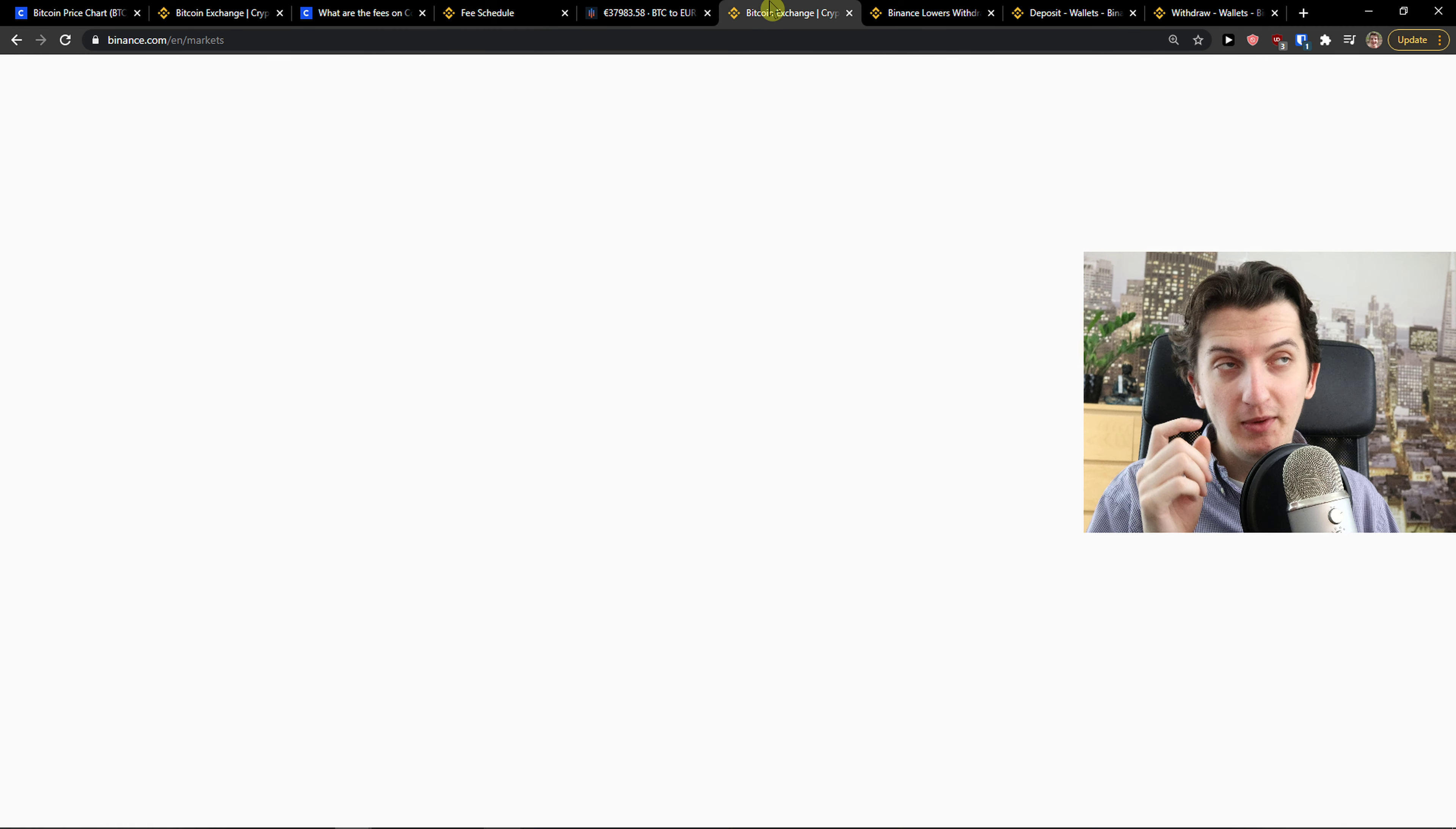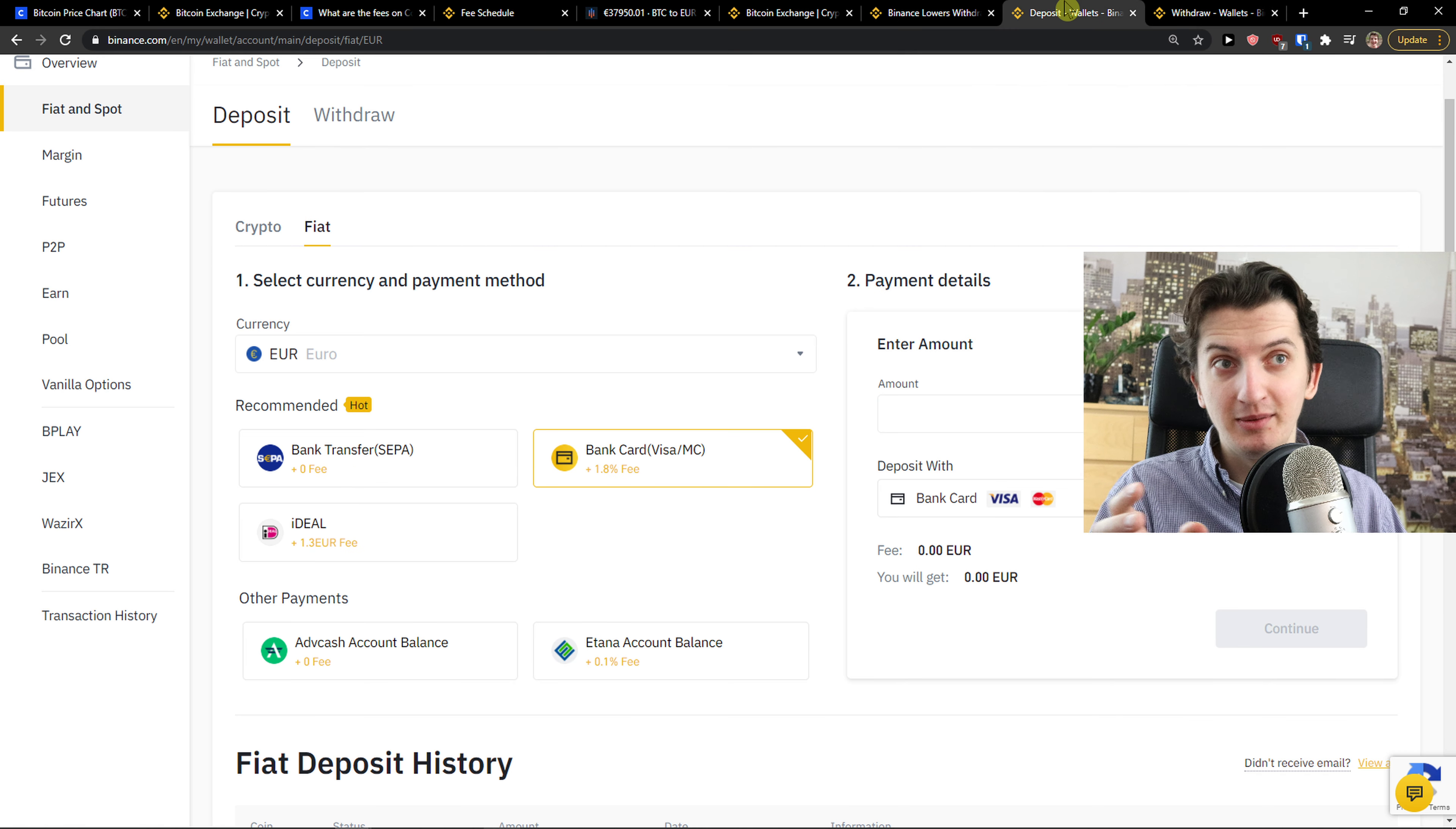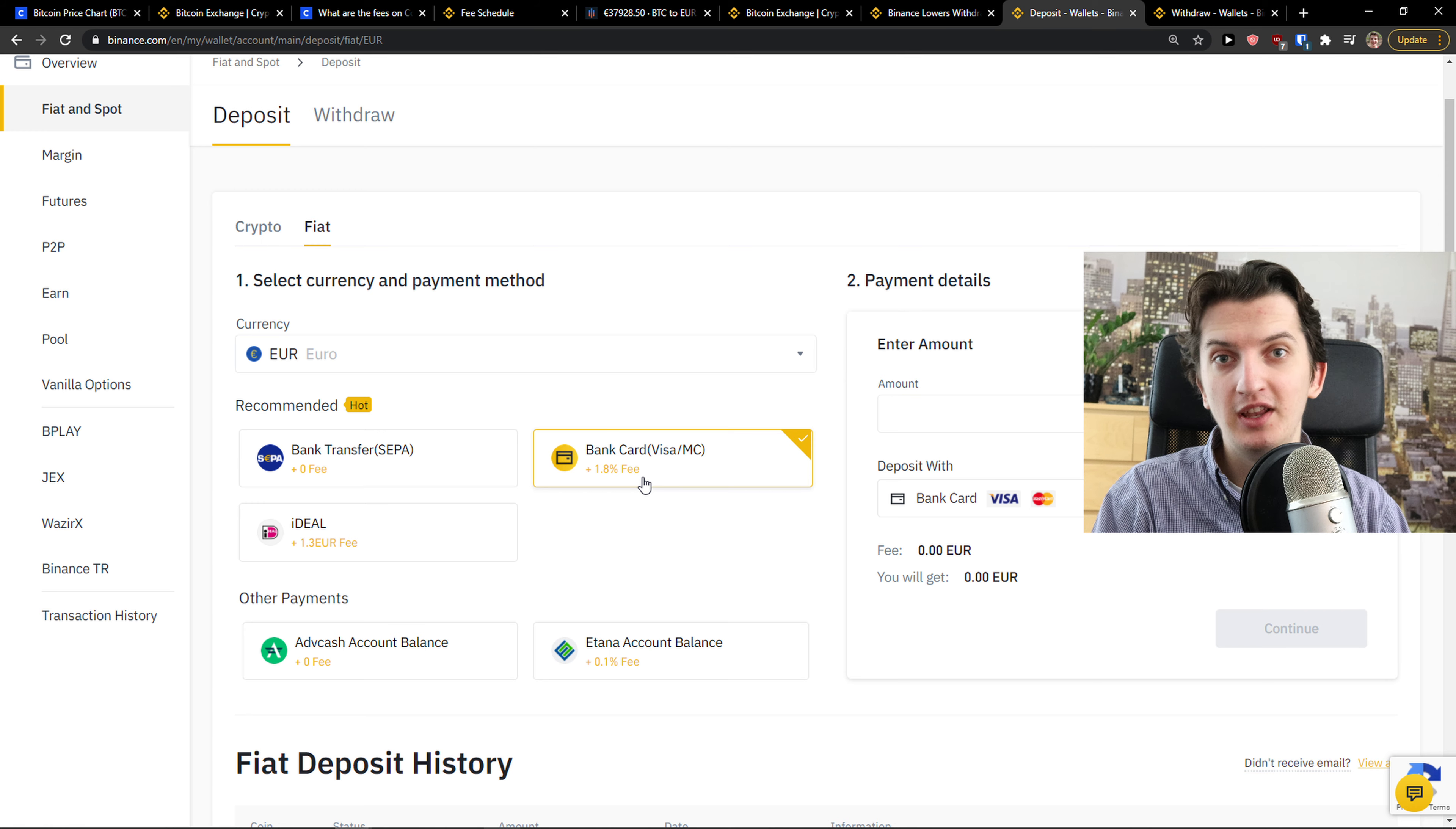When we compare the withdrawal fees, withdrawal fee on Coinbase is 0.80, 80 cents for Europe. On Binance, it's 0.15 only. They are really similar with deposit. It's completely free with bank transfer. You can use the bank card, but I don't recommend using bank card because there's like 2% fees. To summarize the fees, you should definitely use Binance.